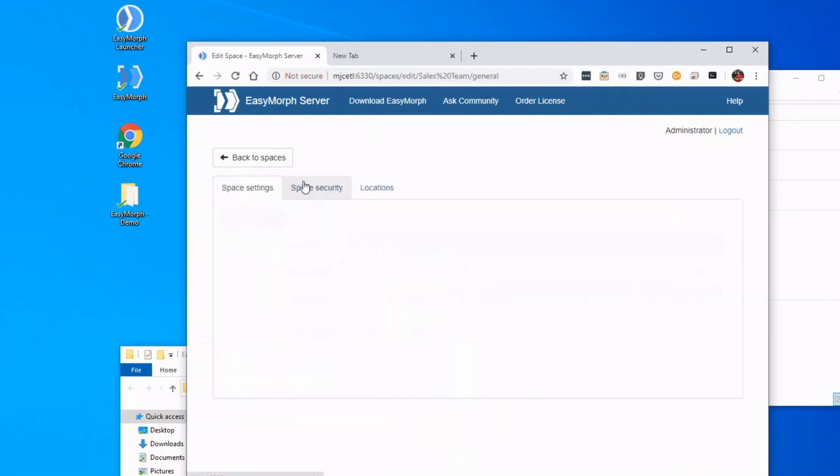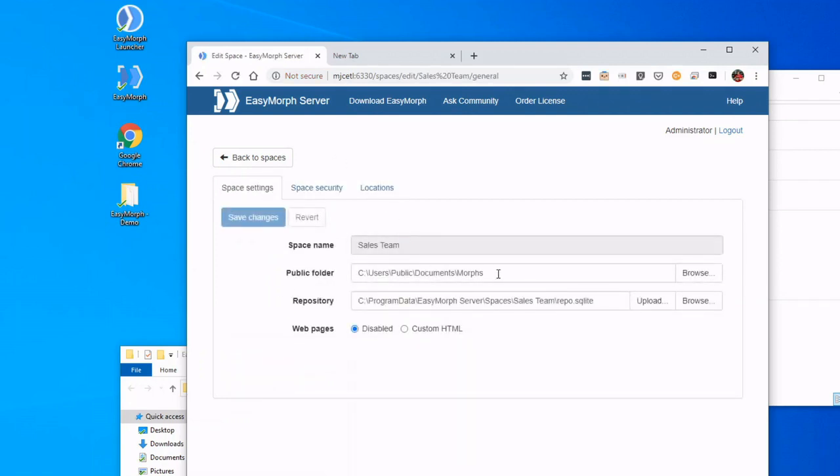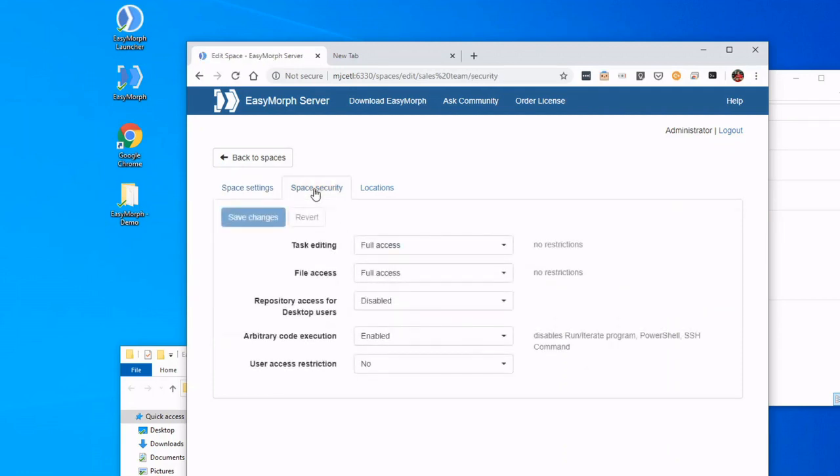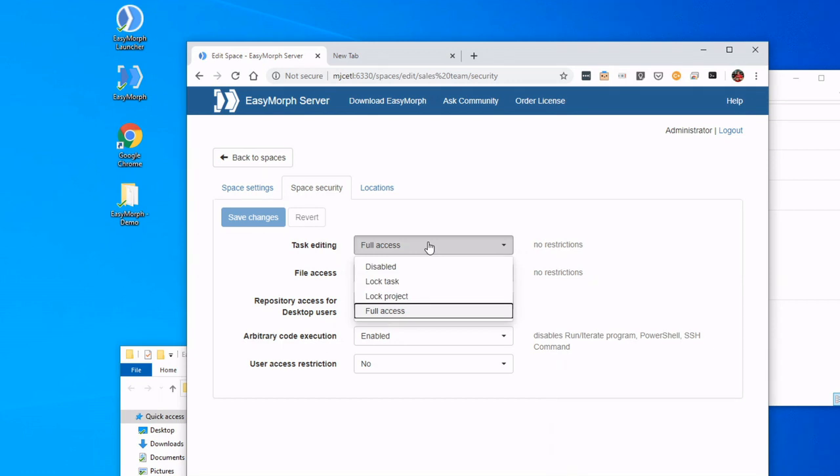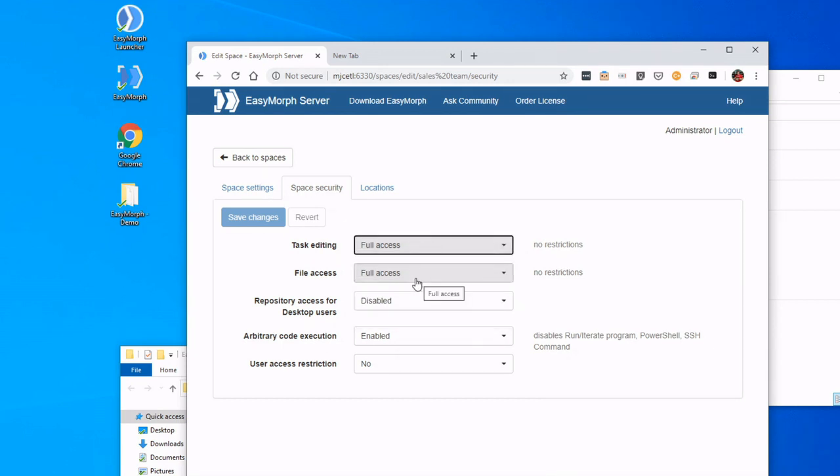And now we have created a space. We see it has its own public folder, has its own repository. Security is options that we can set—who can edit the tasks, the files, repository.